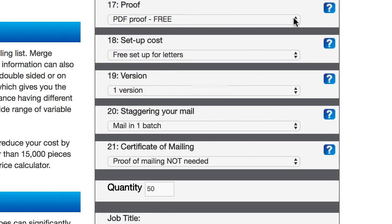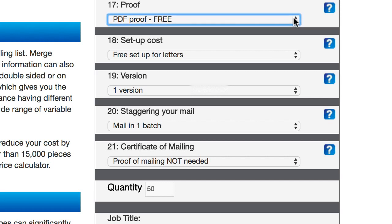And then PDF proof. What this means is once you've submitted your order and you've uploaded your Word document and your Excel file and everything is in there exactly like it needs to be, they're gonna send you a PDF showing exactly what a sample of those letters are going to look like. And then you can say, yep, looks good. And then they can go ahead and proceed.